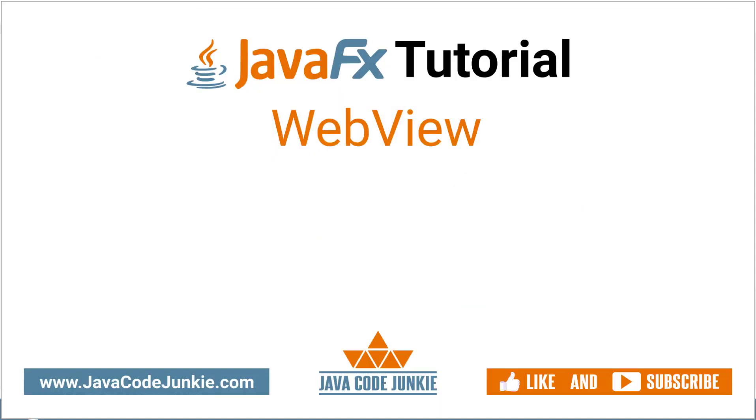And that's it for this video. If you enjoyed this video and would like to see more JavaFX videos, please consider subscribing. Thanks for hanging out with me today and I hope to see you again in the next video. Until then, stay safe and keep on coding.